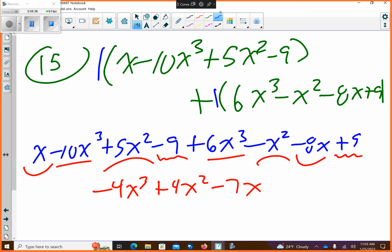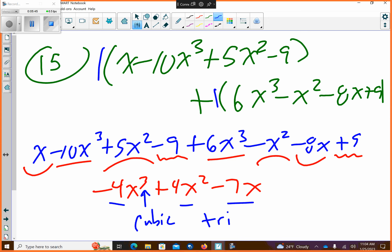The 9s just cancel out. So if we name this and classify it by degree, that means it's cubic. And there's three terms, so it's a cubic trinomial.